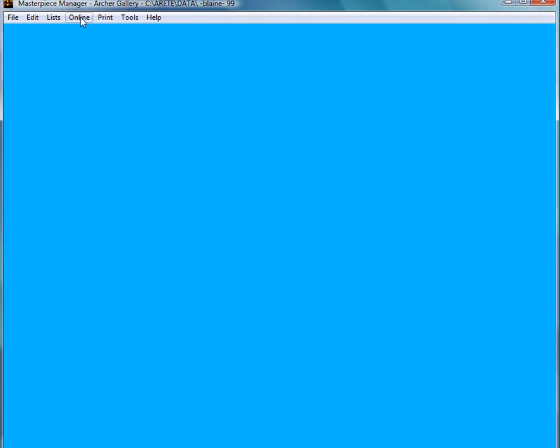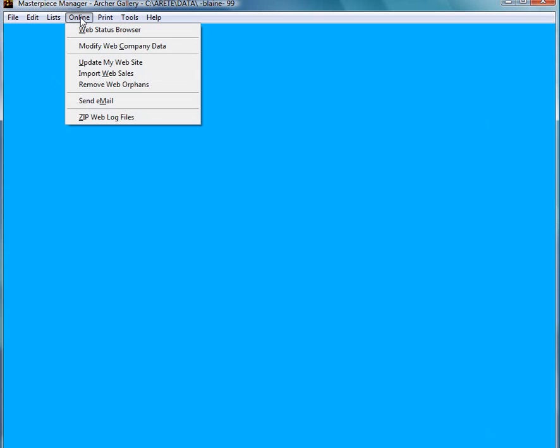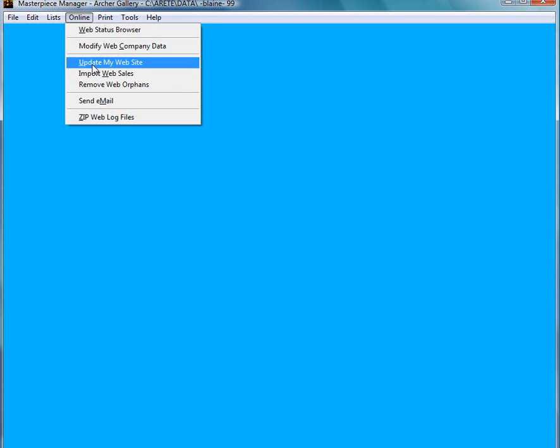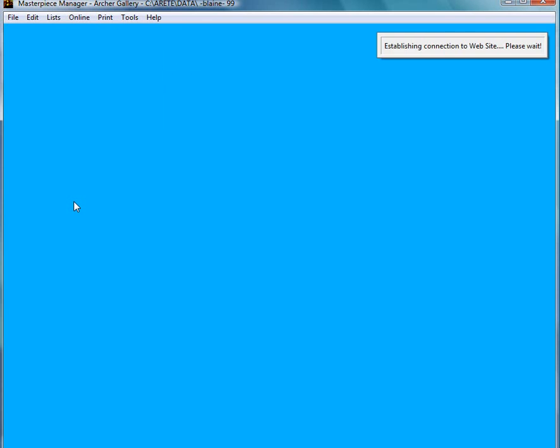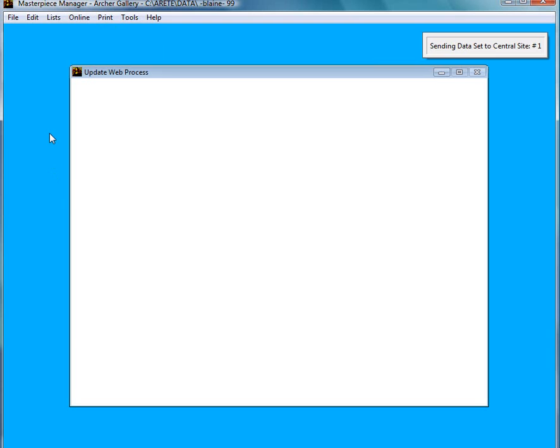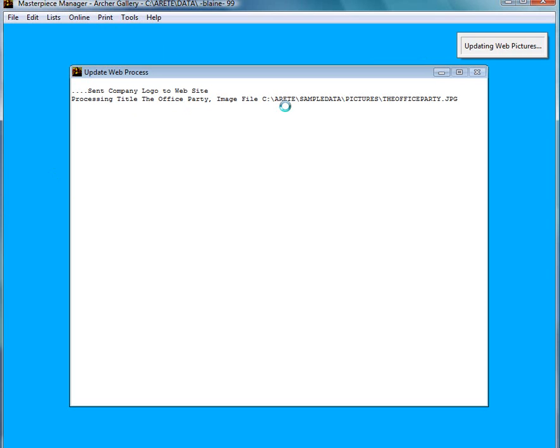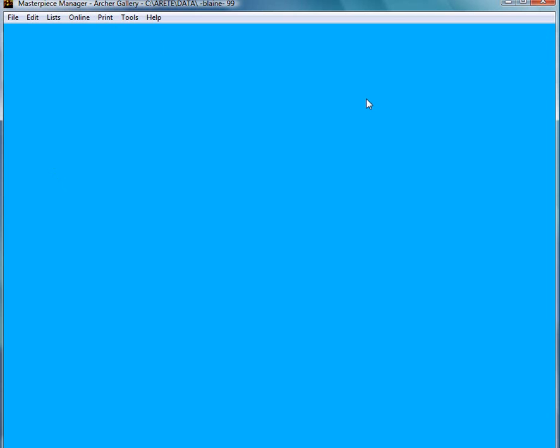I am going to go ahead and close this and update my website. Online, Update my website, and then update. And right now it is going to go ahead and look at all the stuff that I put to update my website status and do that. Make sure that your file names and stuff are one word and they don't have any spaces in it.